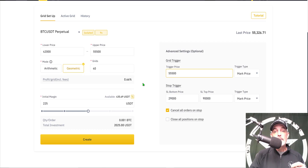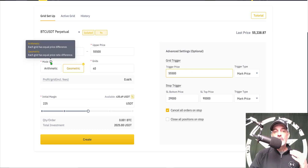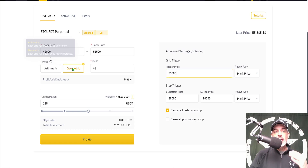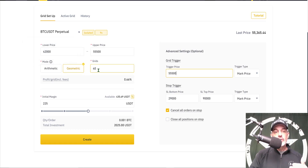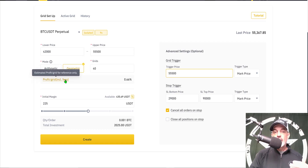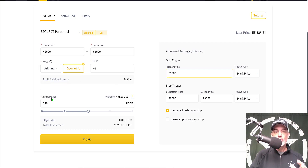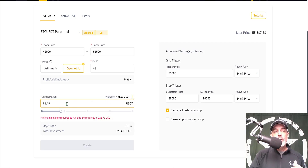I might tweak this right before we launch the bot as the price is fluctuating live. The mode determines the amount of investment per grid and how that's distributed. I choose Geometric, as the geometric grid has equal price ratio differences. I selected 40 grids, which gives me a profit per grid — including fees — of approximately 0.66%.